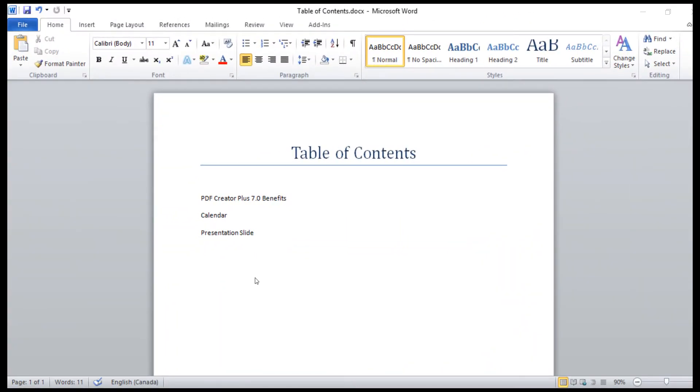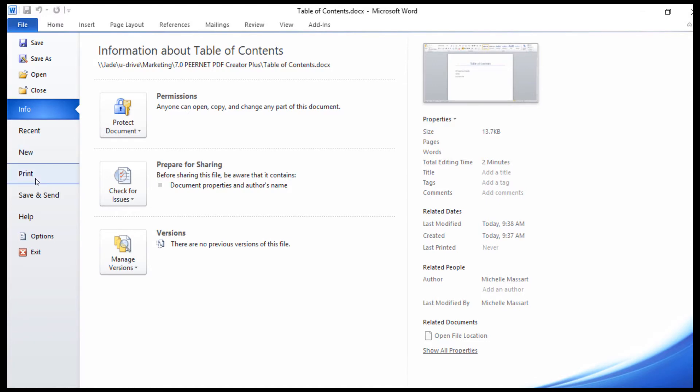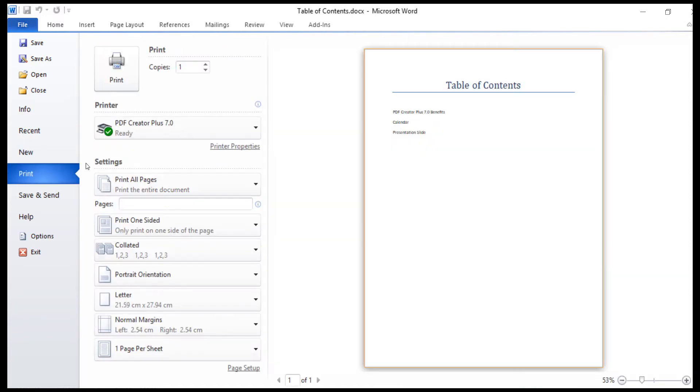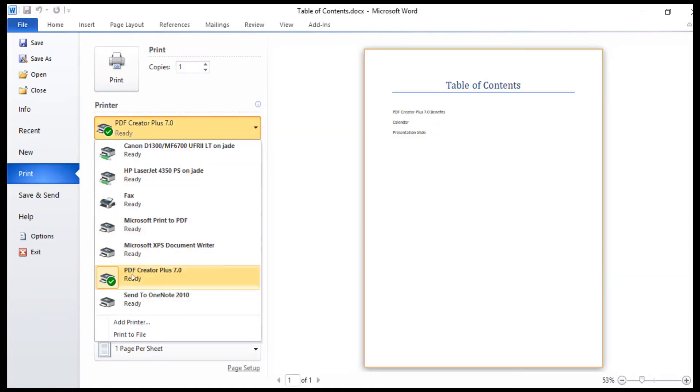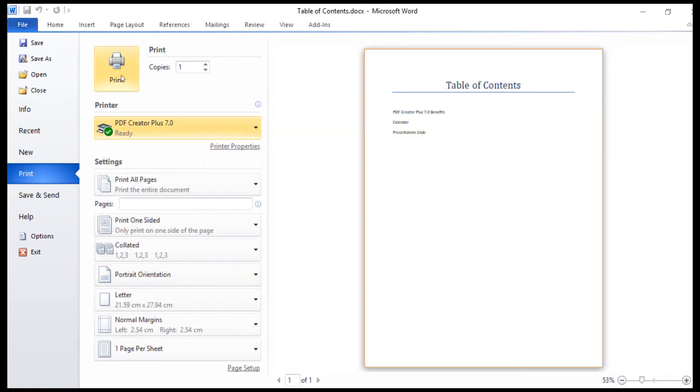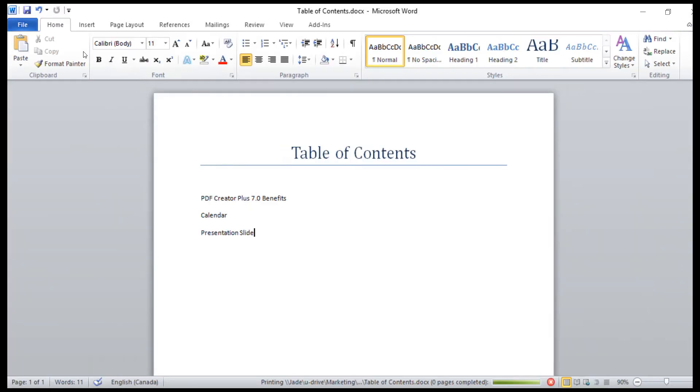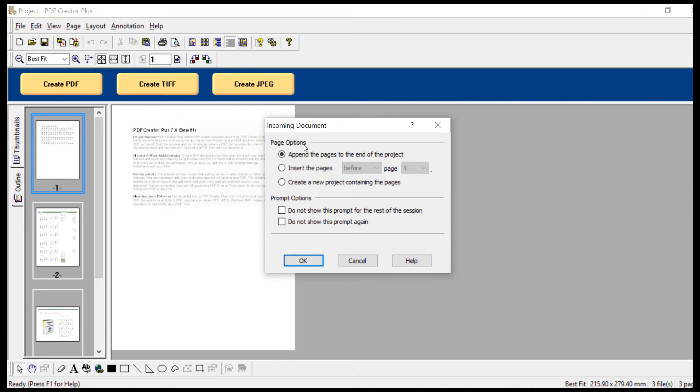In Word or another application, create a page with the information you want to see as your table of contents. Print that page to PDF Creator Plus. Insert it before the first page in your project.